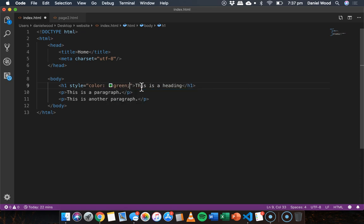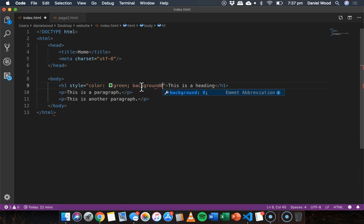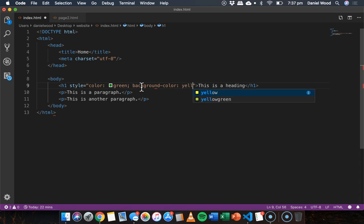So for example color green and maybe background color yellow. Okay that's an example of inline styling.